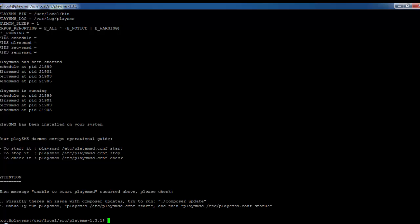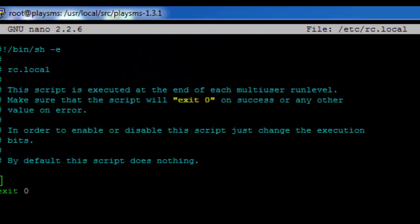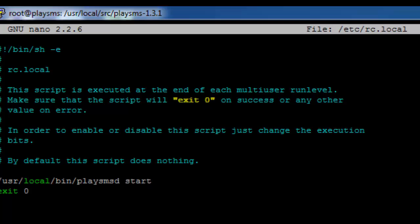The next immediate step is to enable PlaySMS during runtime, so that every time you reboot your server, the PlaySMS daemon starts automatically without any user intervention. For that reason, we need to edit the /etc/rc.local file and just before the 'exit 0' line, add the required statement. Then press Ctrl-O and Ctrl-X to save and exit.